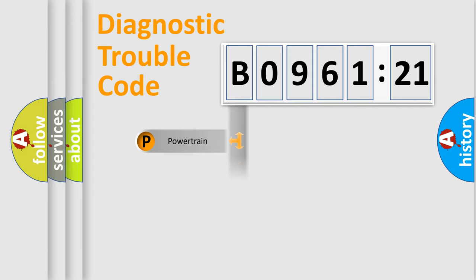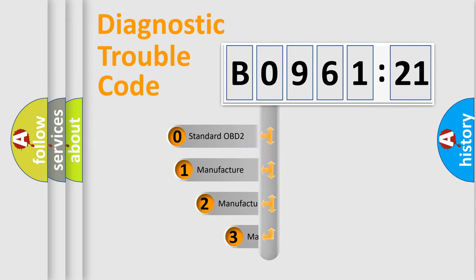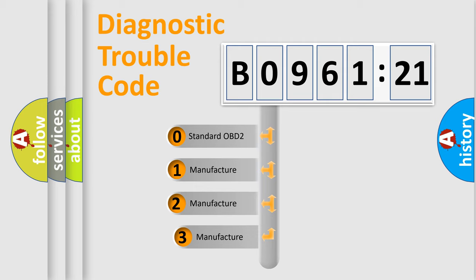Powertrain, Body, Chassis, Network. This distribution is defined in the first character code.